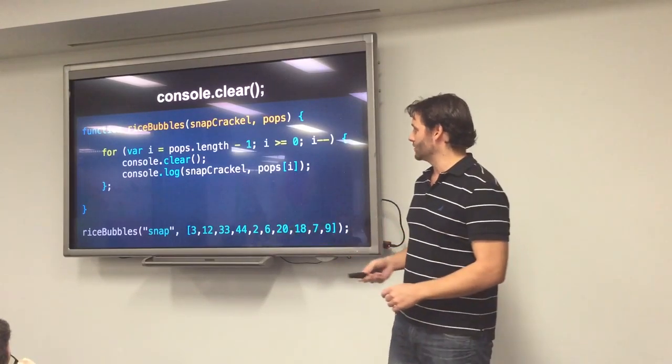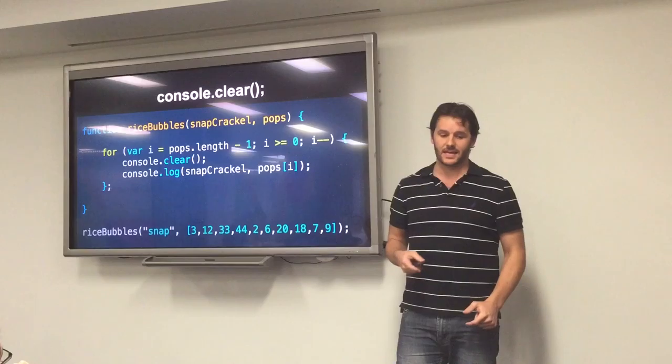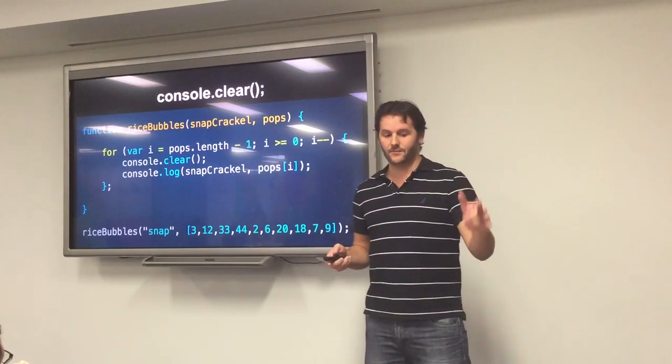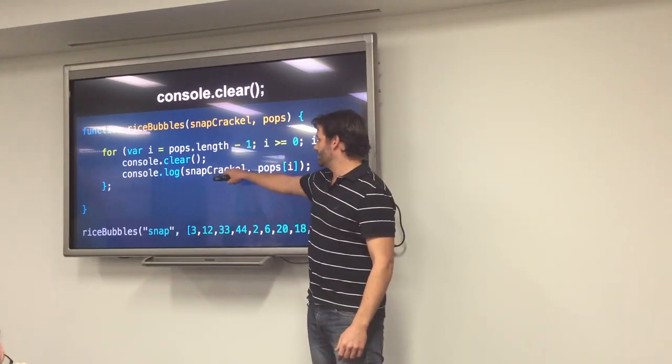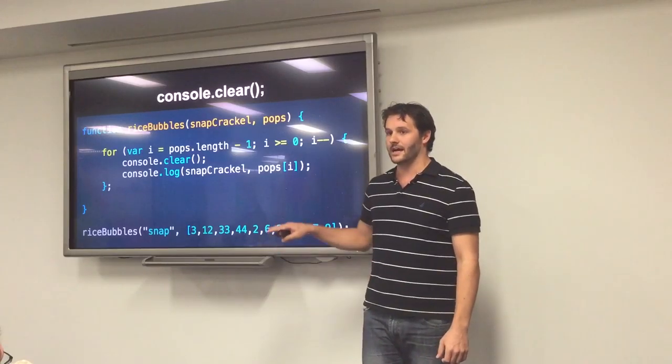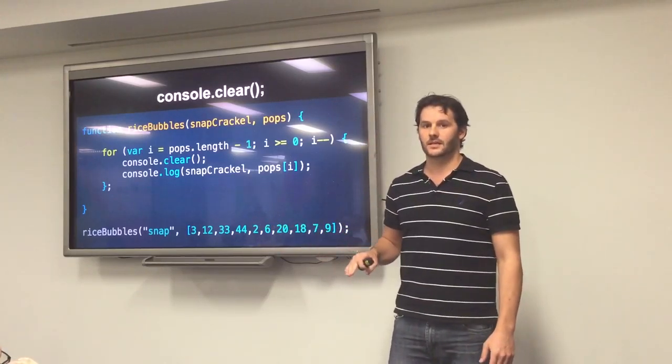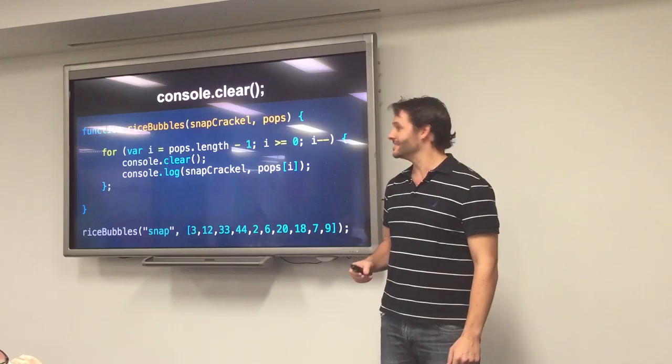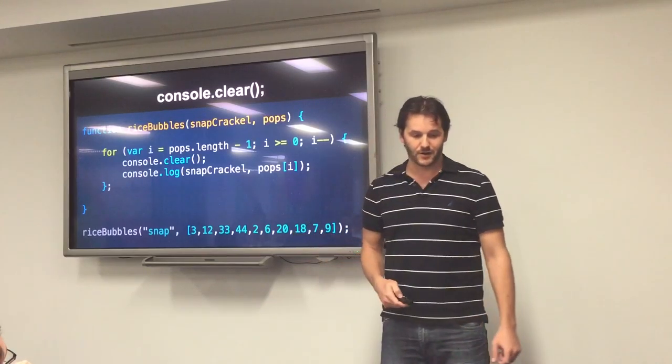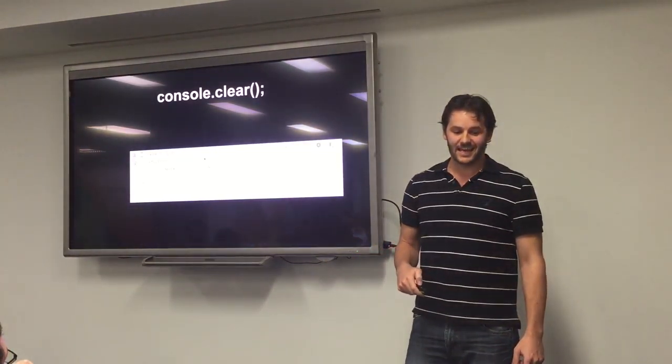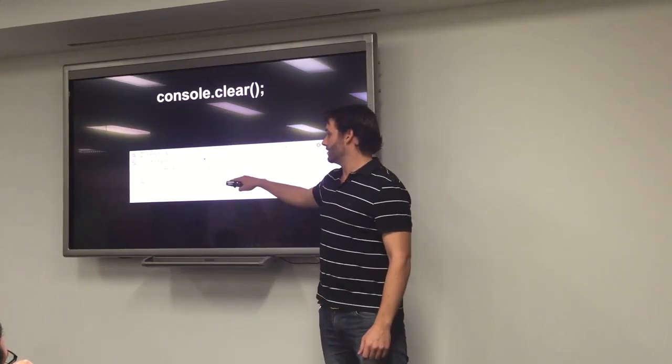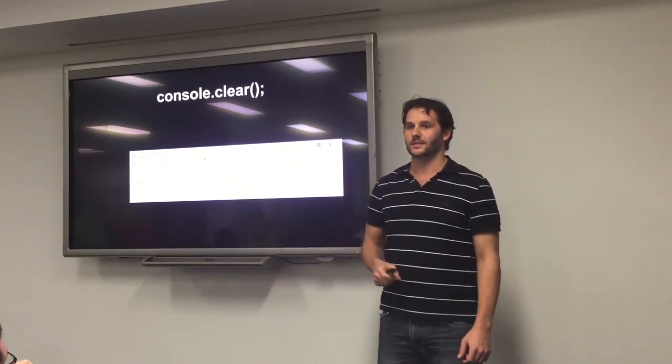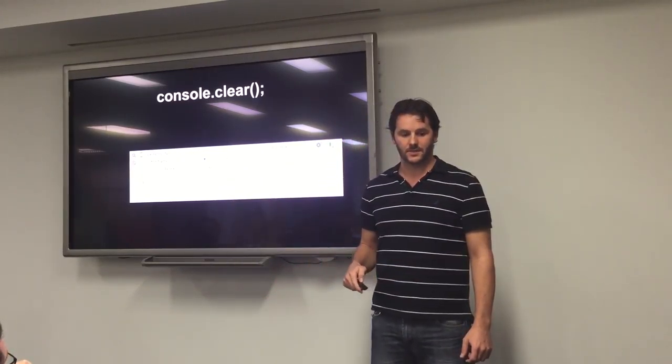So, I write this little function, rice bubbles, a number of snap, crackle, and pops. Every time that goes through, obviously, you're clearing the console, and with this, you just want to log out the last event that happens. This is obviously a pretty poor example, I'm pretty sure we can write better functions than this, but I like rice bubbles. What that's going to do, is it's going to say console.clear, and then snap 3, because that was the last thing in the array. Nice little tip there.